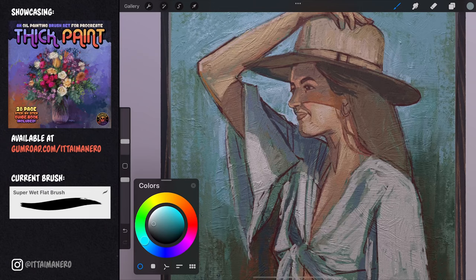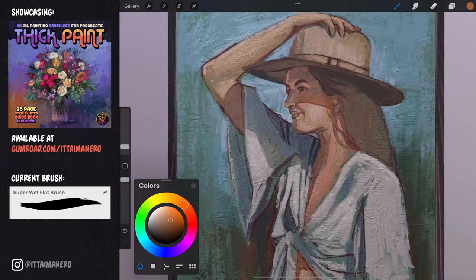Notice how I'm slowly painting on top of the sketch lines. I want them to be almost gone once my painting is finished.